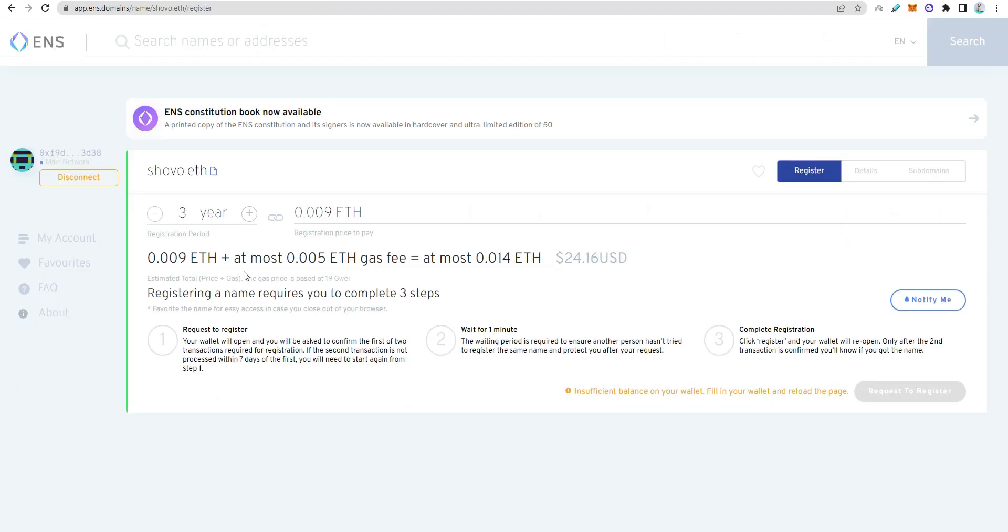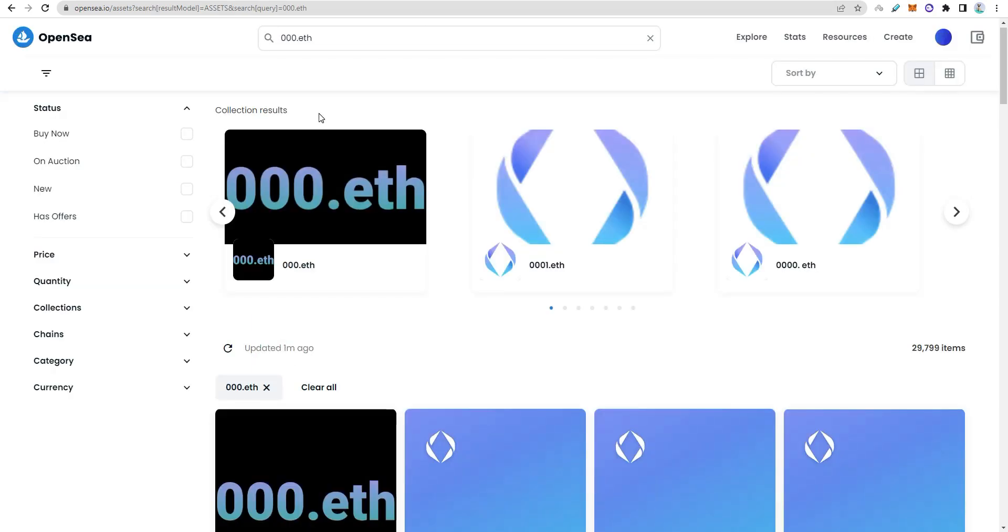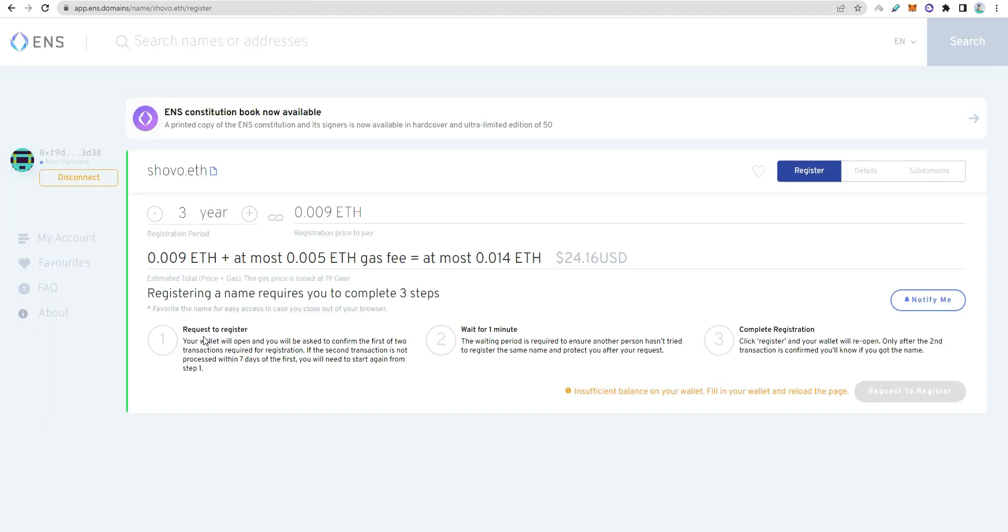Register domains and sell them on OpenSea. You can earn Ethereum profit. The Ethereum blockchain is growing, so Ethereum domain names could provide life-changing profits. It's similar to NFT investments.